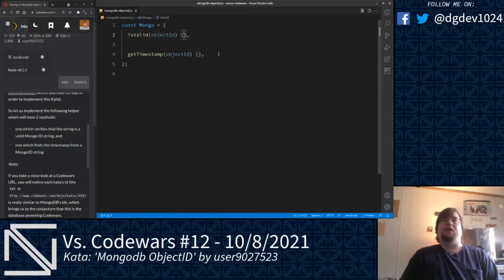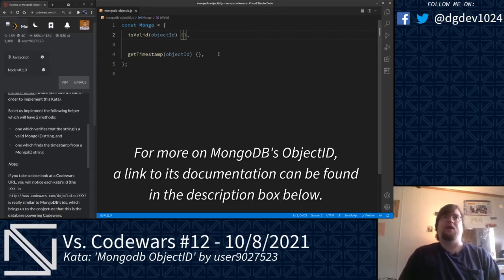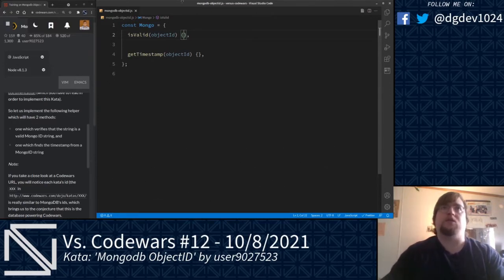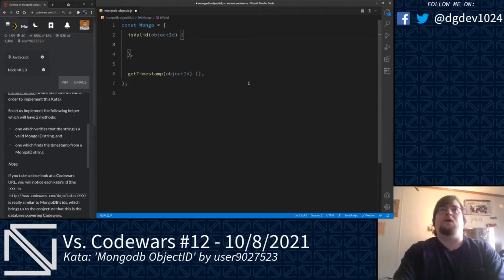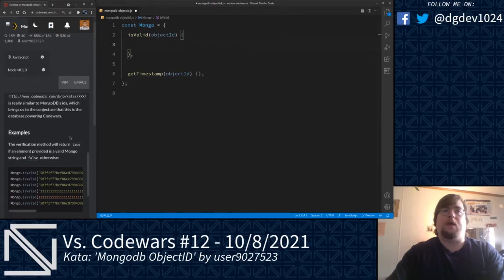Here is a kata in two parts. First, we are going to check to see if the string given is a valid MongoDB object ID. Next, we are going to take that valid object ID and get the timestamp from it. A MongoDB object ID is a 12-byte hexadecimal string. The first four bytes is the timestamp, which indicates when that entry in the MongoDB database was created. The next five bytes are randomly generated, and then the last three bytes are an incrementing counter, which is also randomly generated.